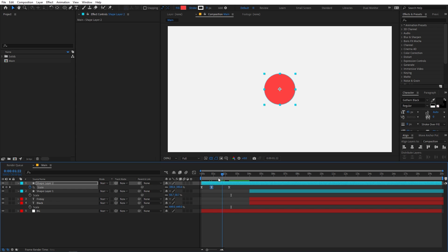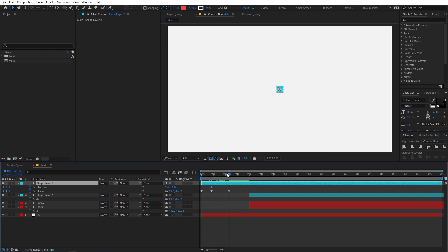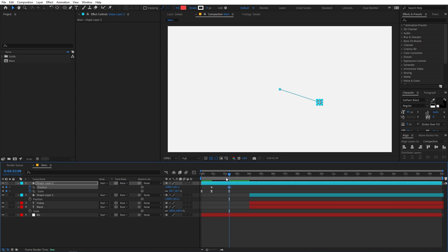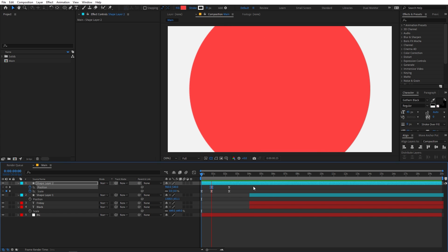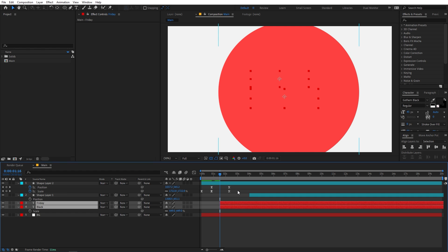Now let's animate the dot's position as well. Select this and press P for Position, add a keyframe, then press U to see all keyframes. Go to the ending keyframe, press P for Position, copy it, and paste it so the dot moves back to its original position. Select both keyframes and play around with the curve to finalize the animation.